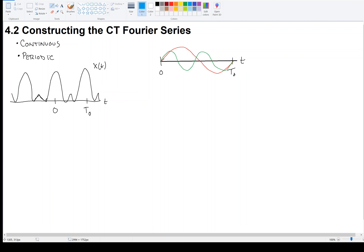There's also a third sinusoid that goes through three cycles in T0 seconds, and we don't have to stop there — we can go four, five, six, and so on. So one of the things we're going to have to figure out is how many sinusoids — how many ingredients — make up my original signal.